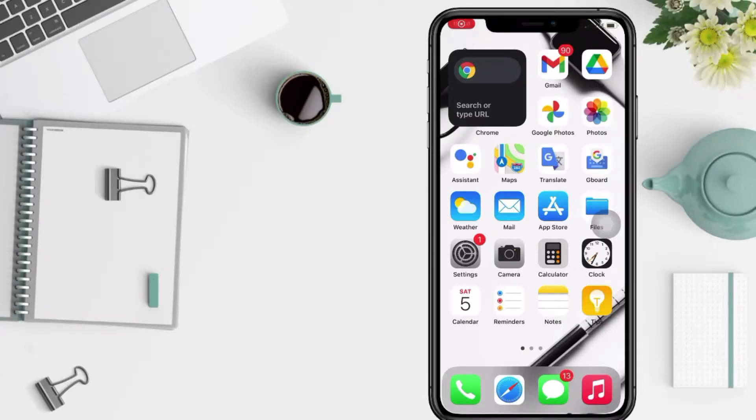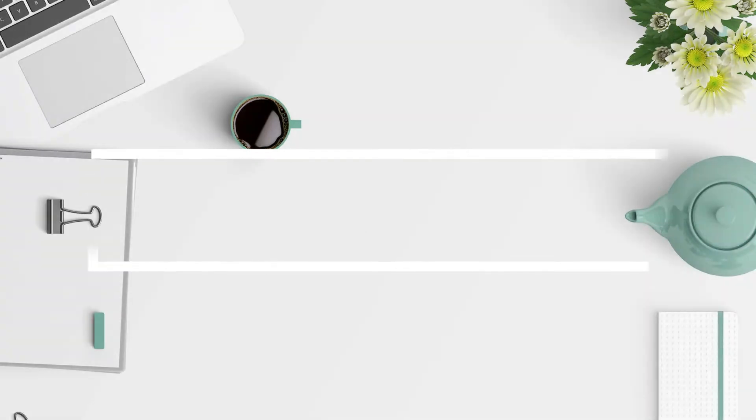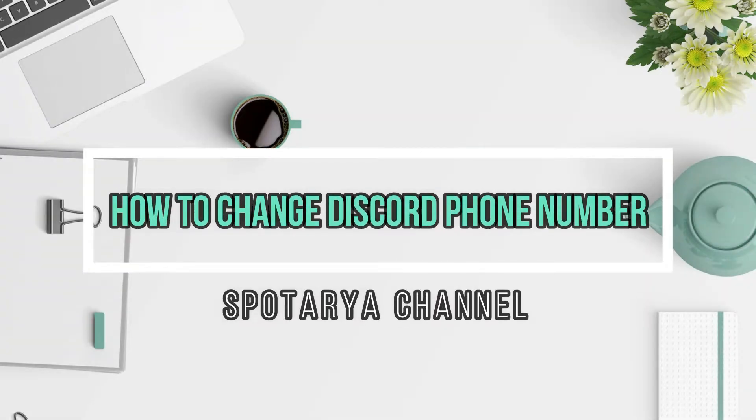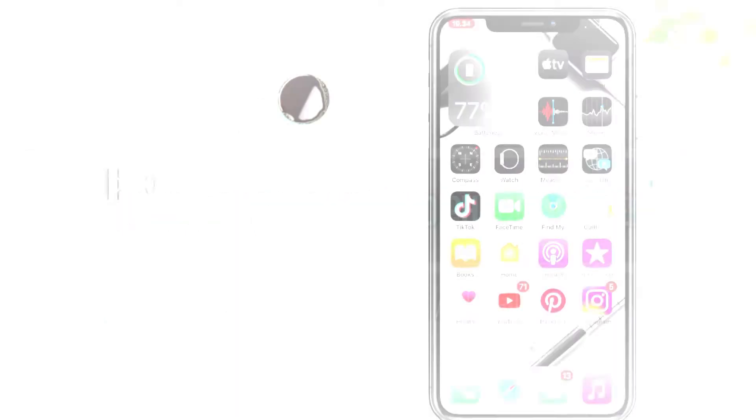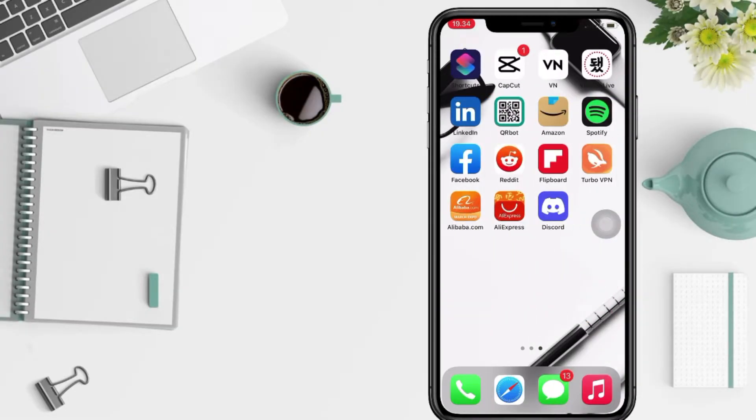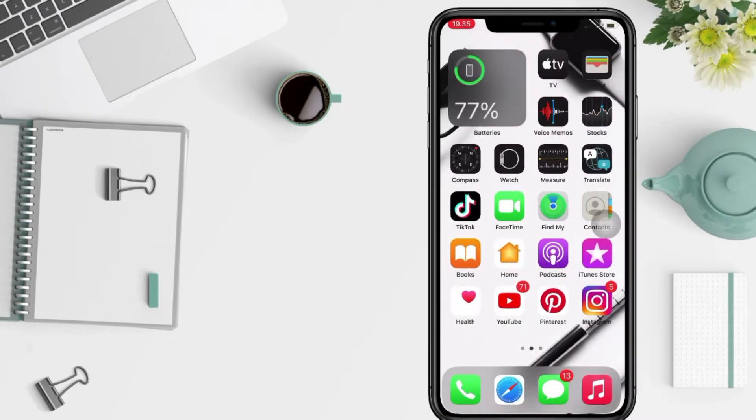Hi guys, welcome back to Spot Area channel. Today in this video I'll show you how to change Discord phone number. But as always, before you continue this video, I hope you like, comment, and subscribe to support this channel and don't forget to hit the notifications bell.